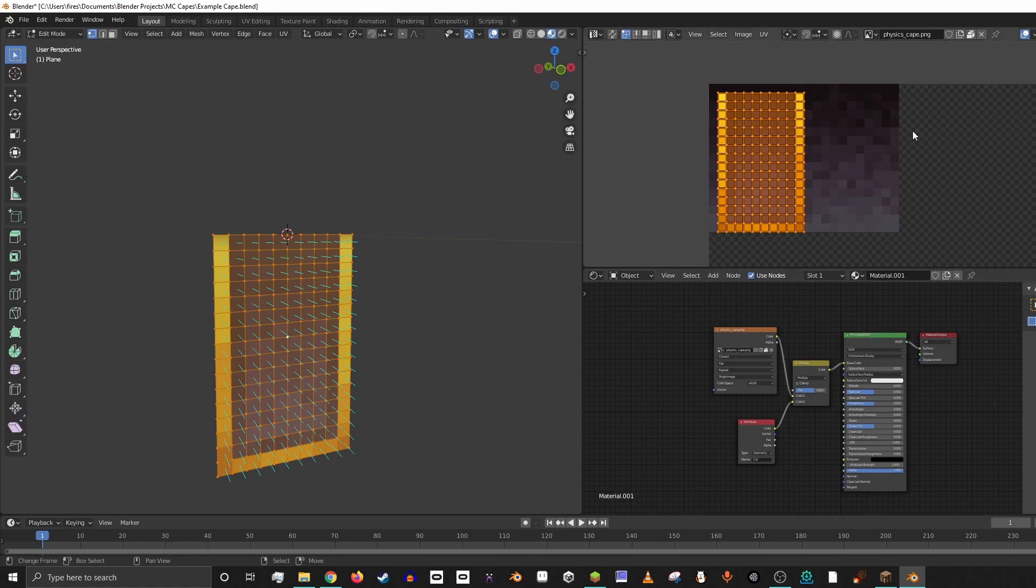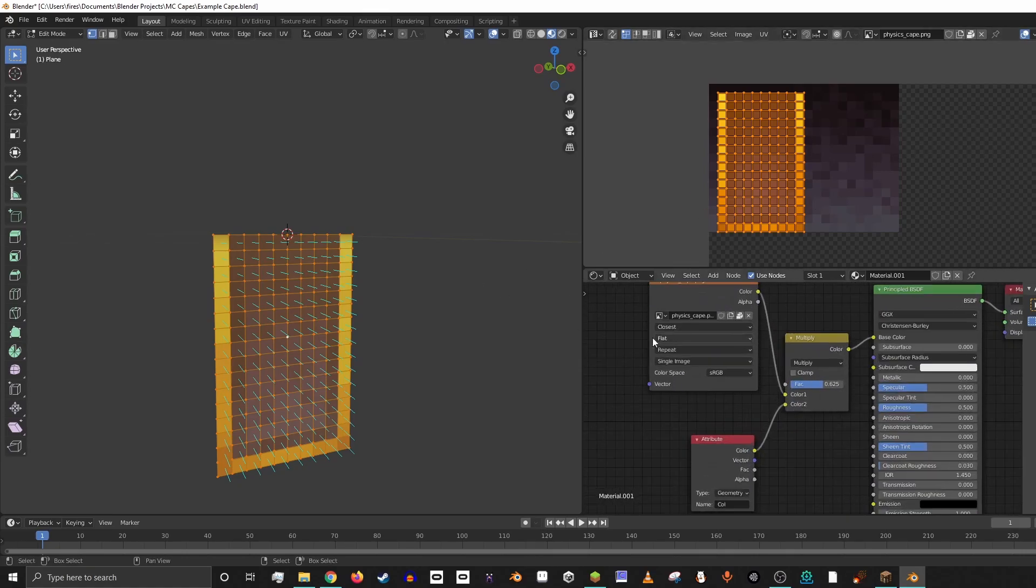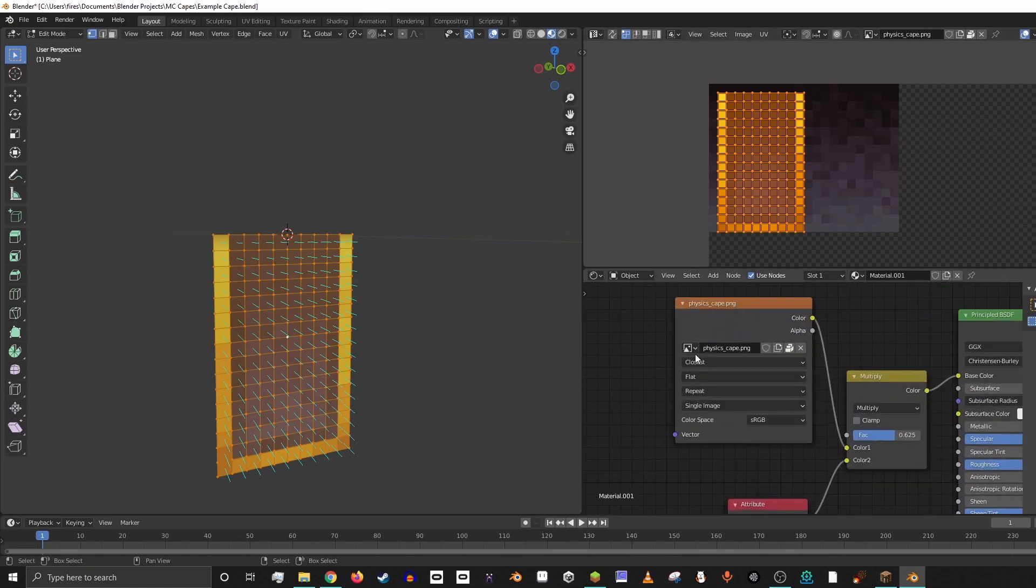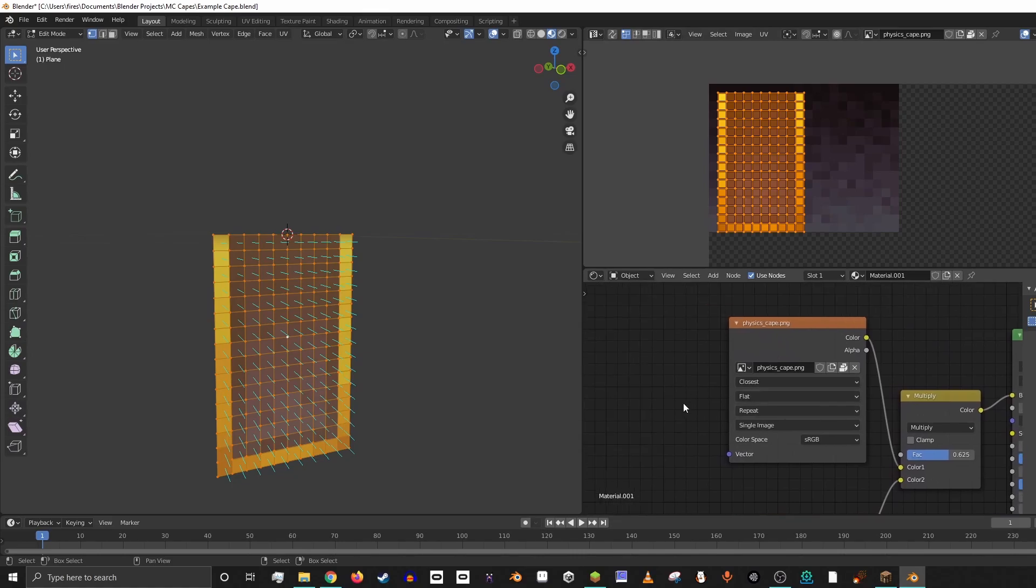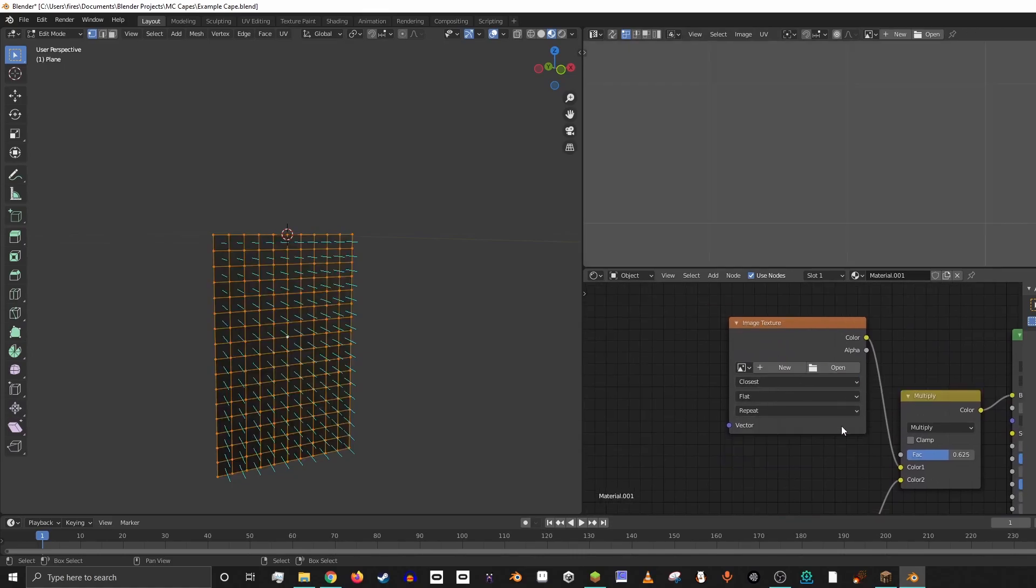So we can do this with any texture. It doesn't just have to be this cape. If we go in here, this is the actual image that we're sampling. And so if we hit X here, you can see it gets rid of the image and it turns that black.